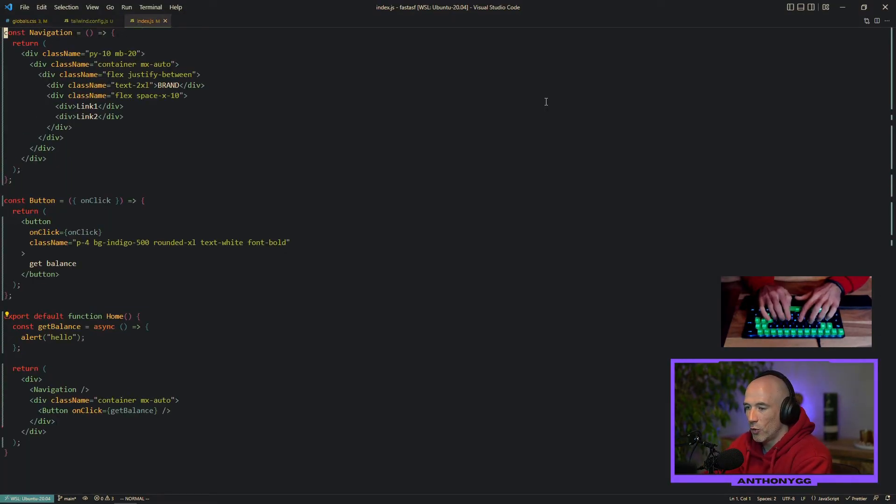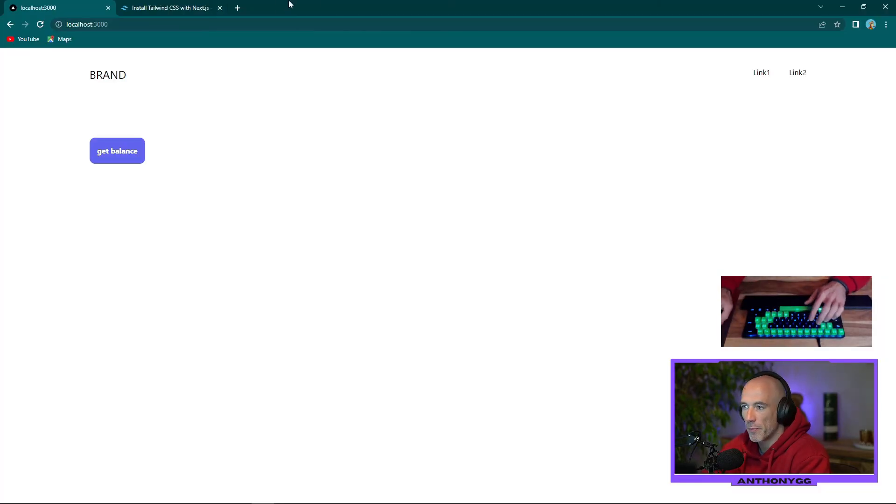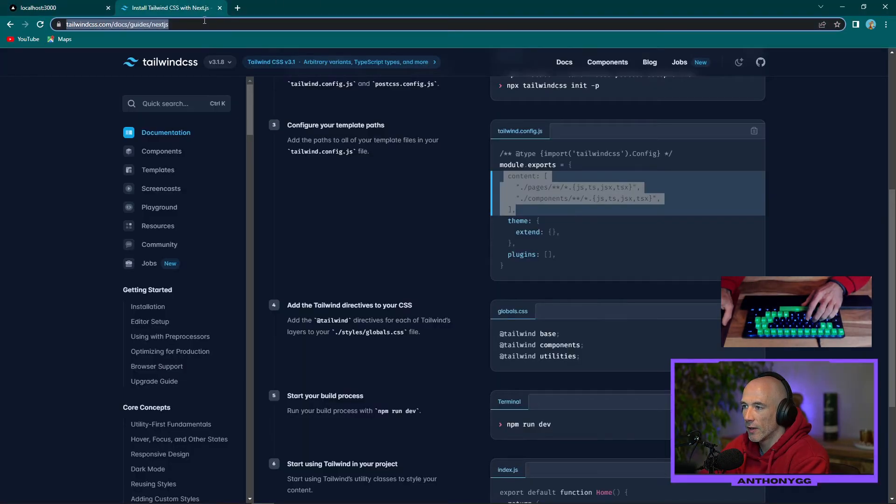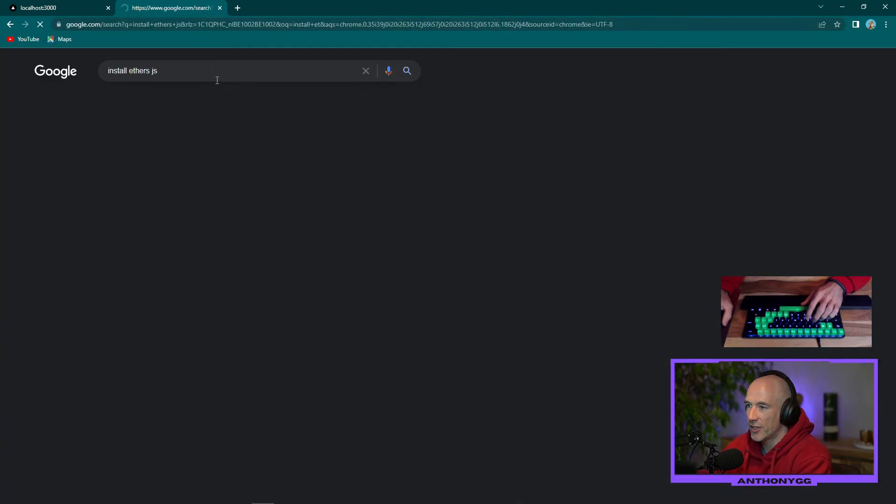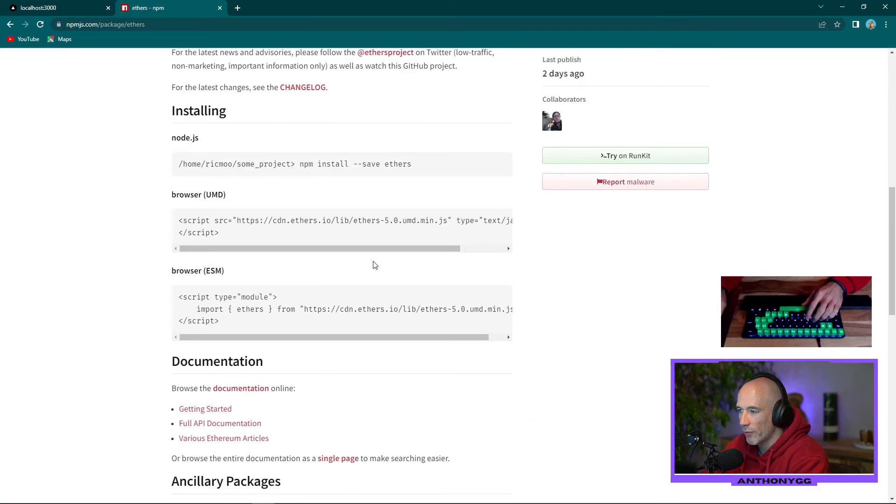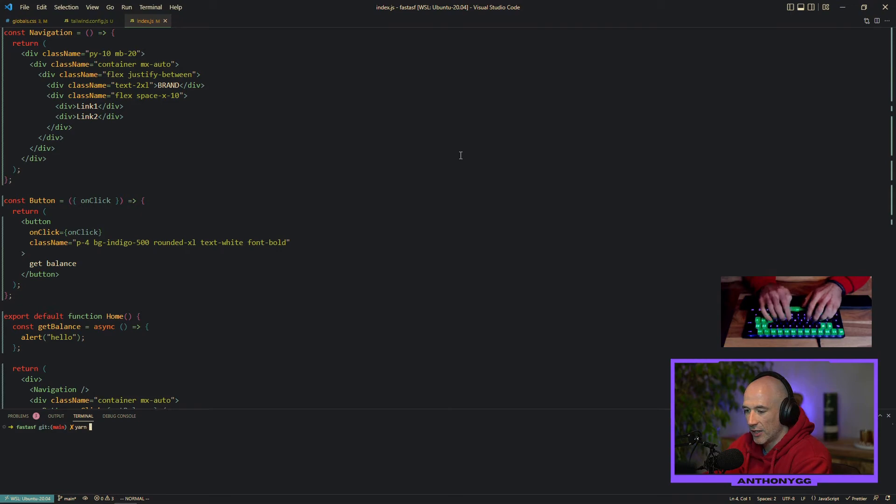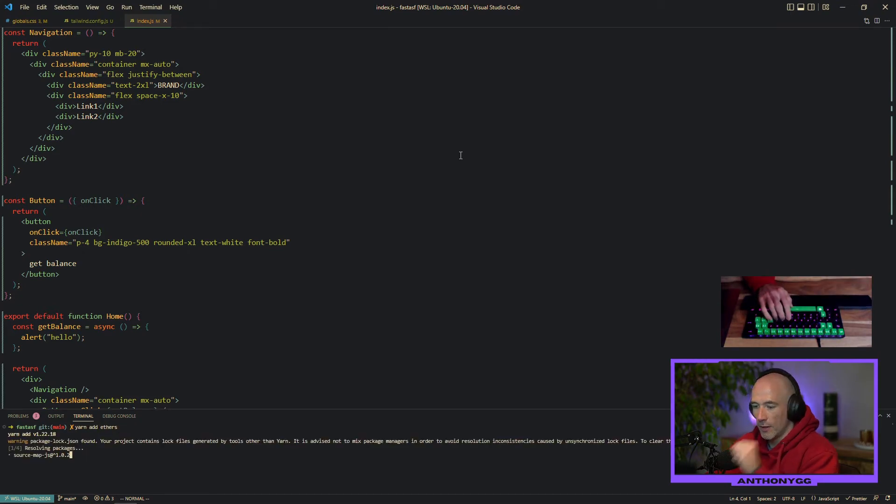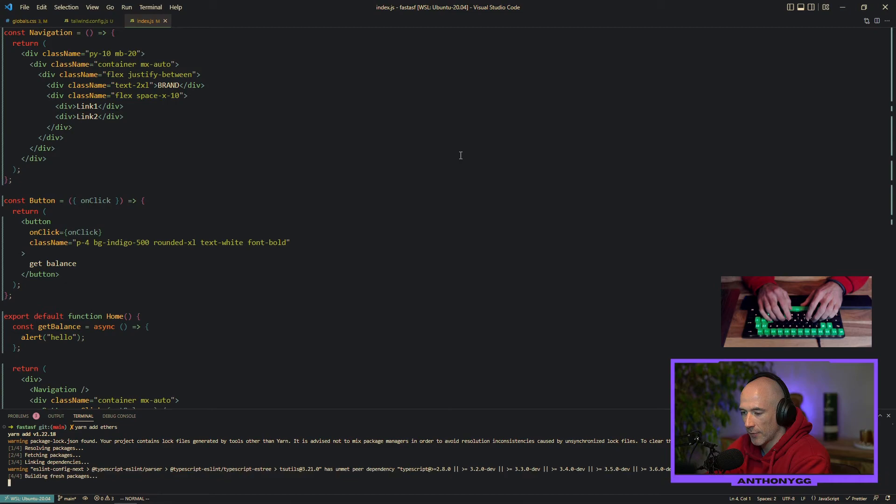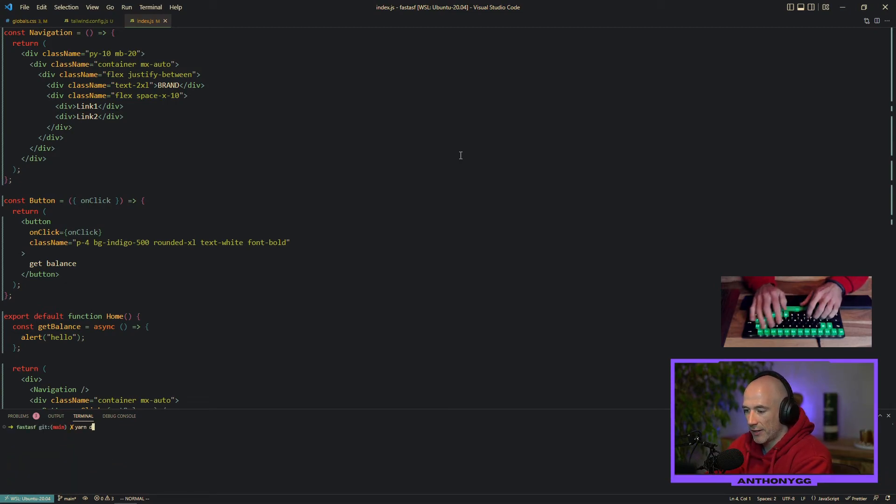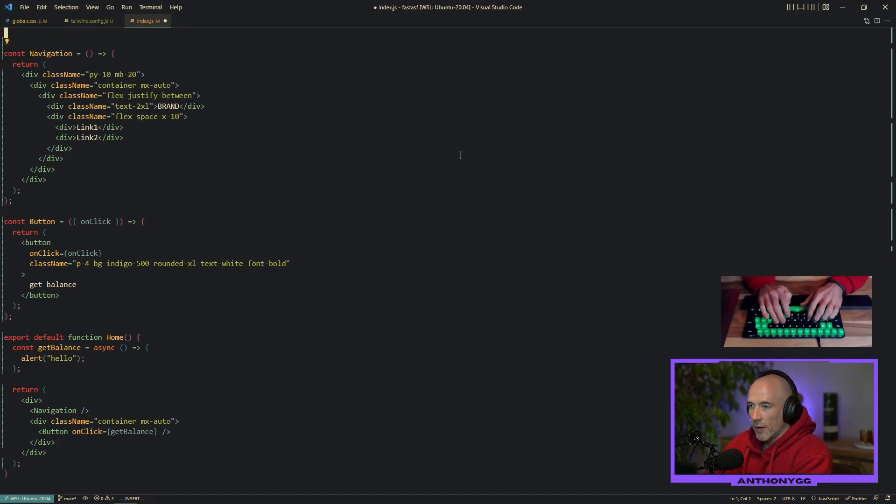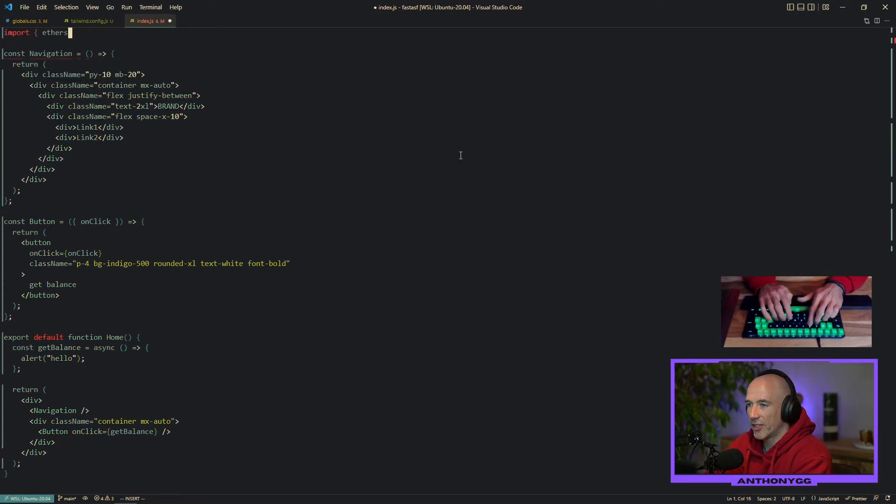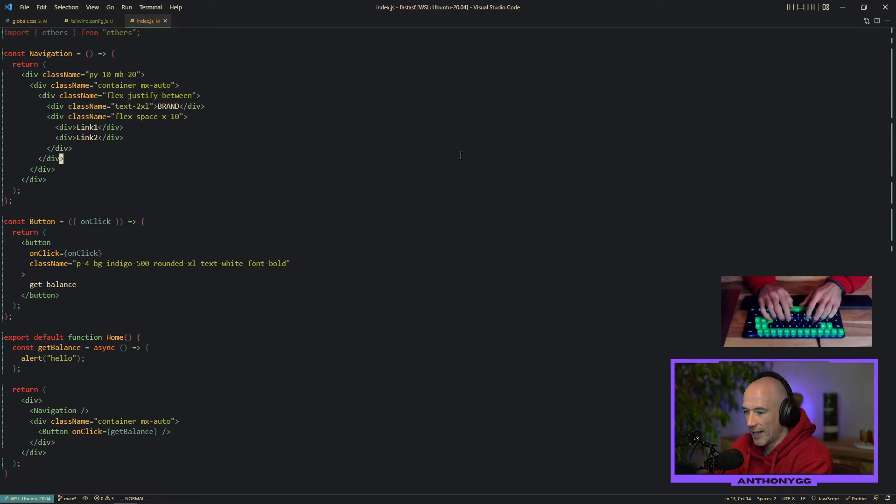The next thing we need to do is install ethers. What is ethers? Ethers is a package which we're going to need for interacting with our own private blockchain. So NPM install ethers, but we're going to use yarn. So we can say yarn add ethers. Just like that. Give it some time. Cool. Let's yarn dev this back up. We're going to import ethers from ethers. Just like that.